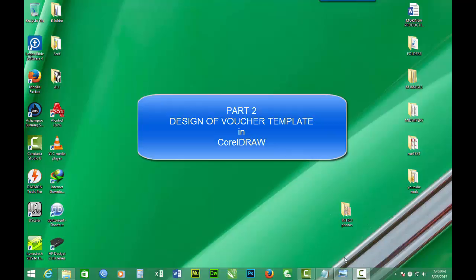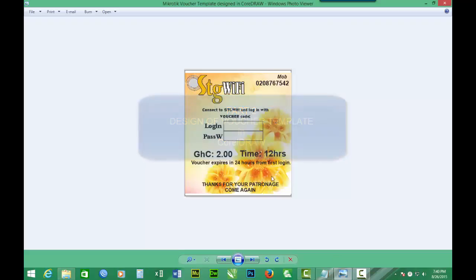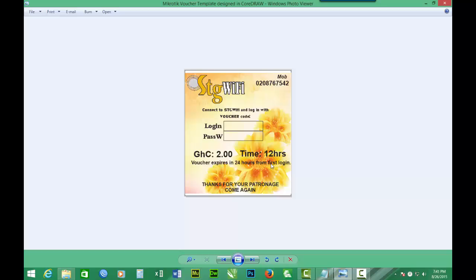We hope to bring out a finished product like this, whereby you have the logo, you have background, you have your mobile number, some information directing them as to how to log in using the voucher, and the price, the time, expiry date or expiry time for the voucher, and invitation to get them to come back again.